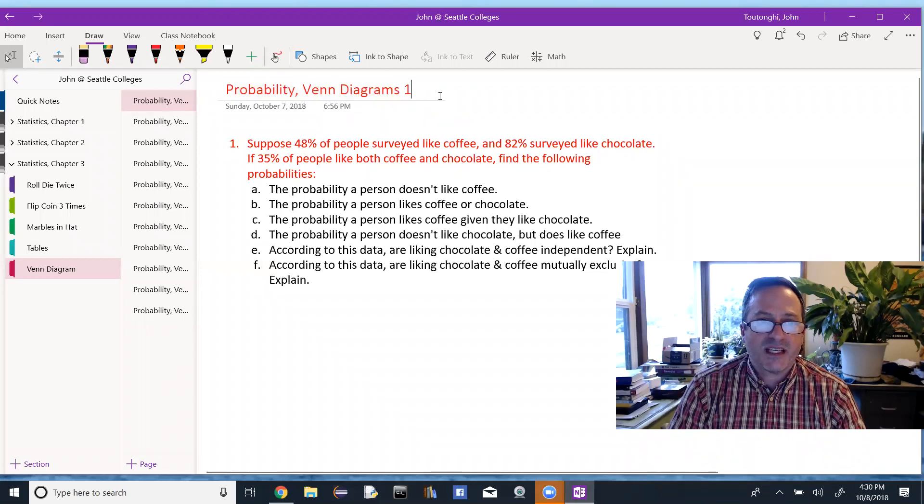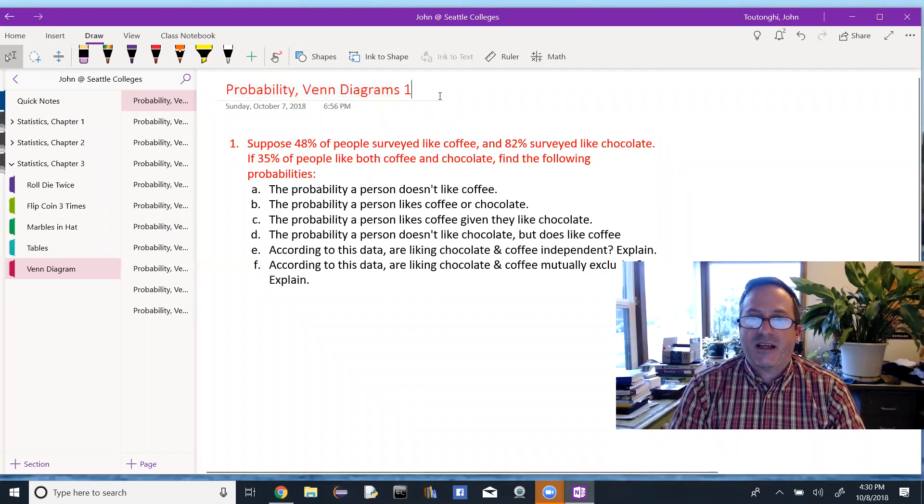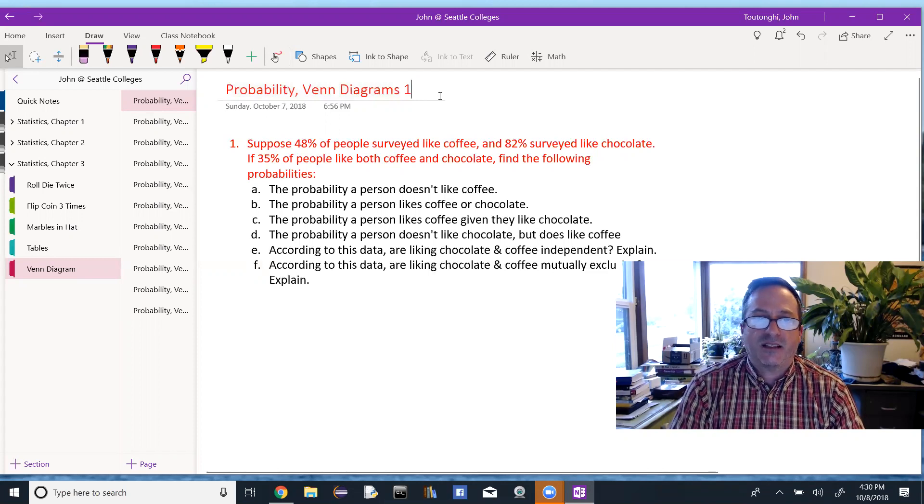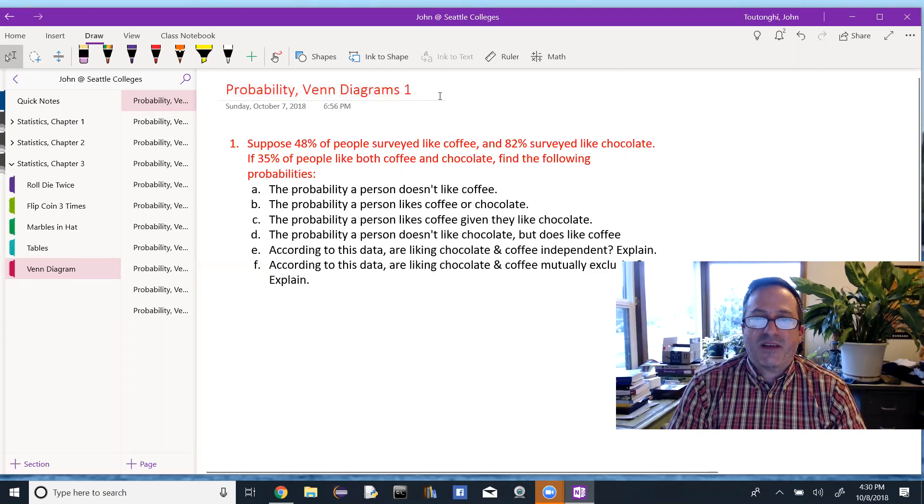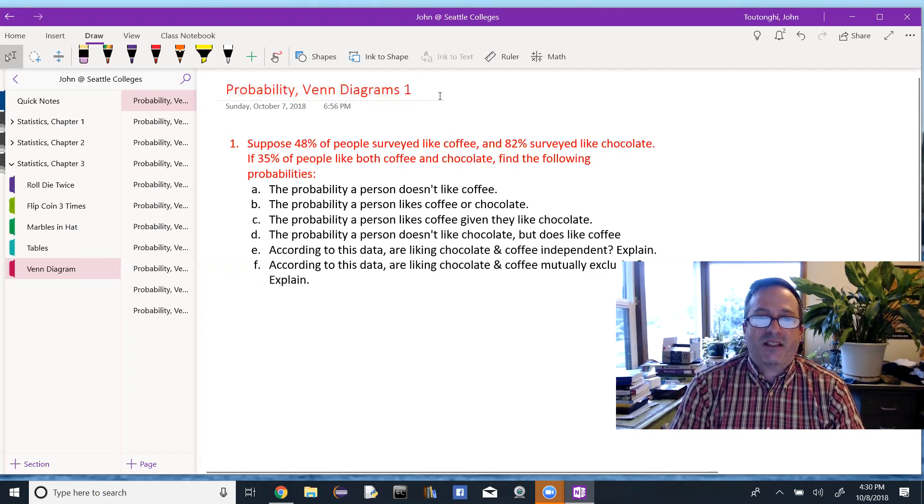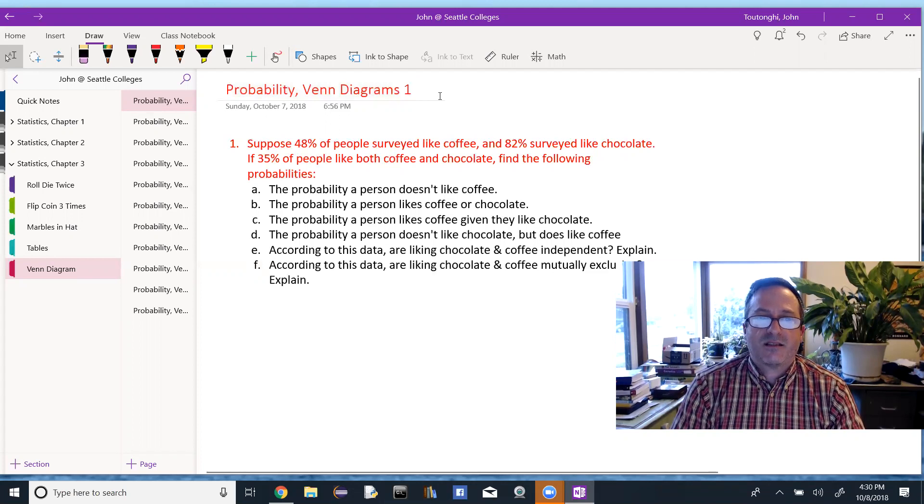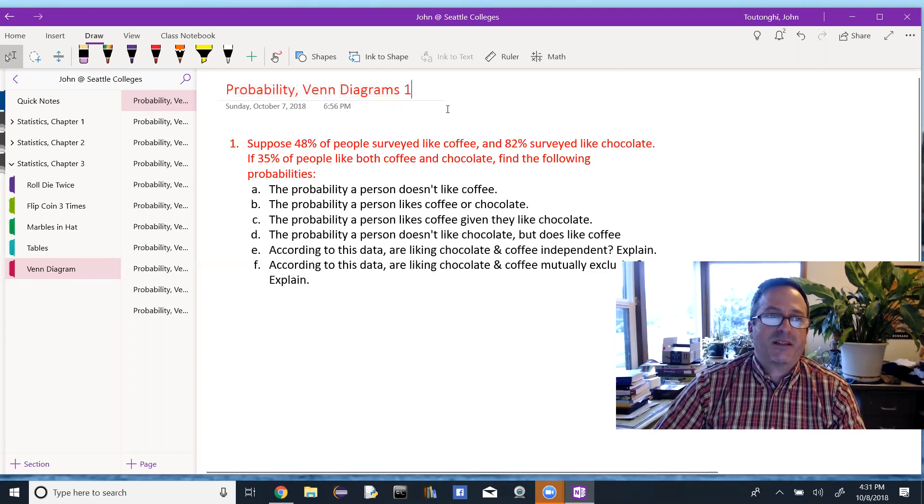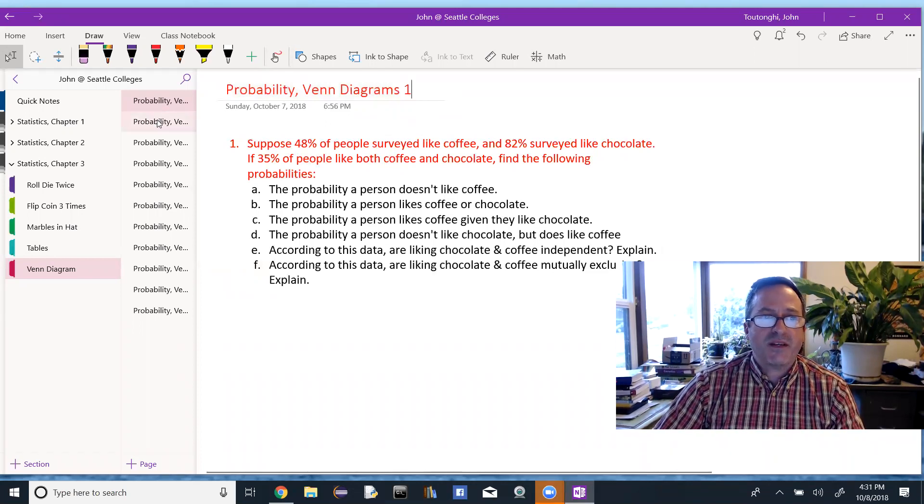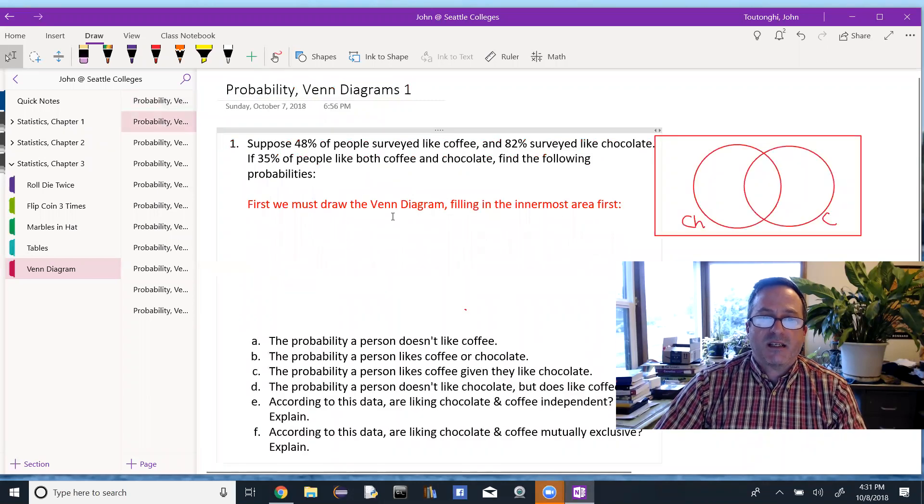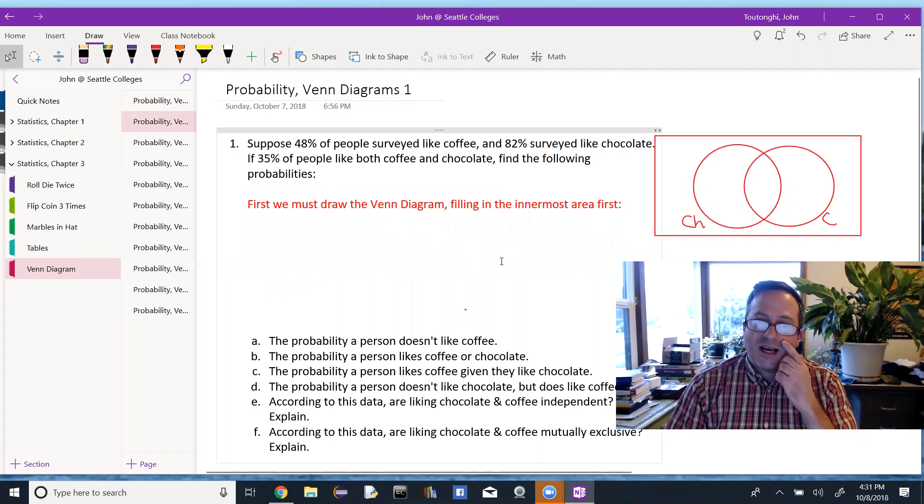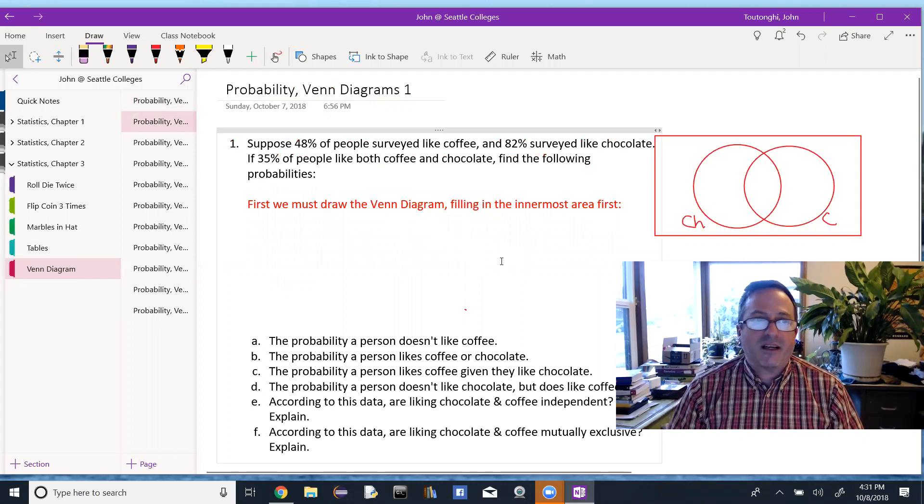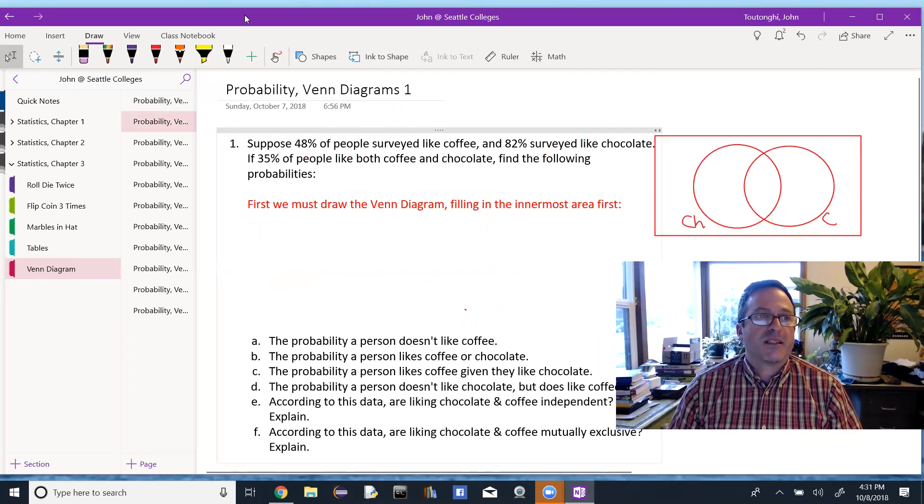So the first problem says, suppose 48% of people surveyed like coffee, and 82% surveyed like chocolate. If 35% of people like both coffee and chocolate find the following probabilities, and then it goes through and asks us to find a bunch of probabilities. But before we do any of those probabilities, the thing that makes the most sense to do is to complete a Venn diagram. So I've set up a Venn diagram over here, and I'm going to work on filling in the numbers with us together.